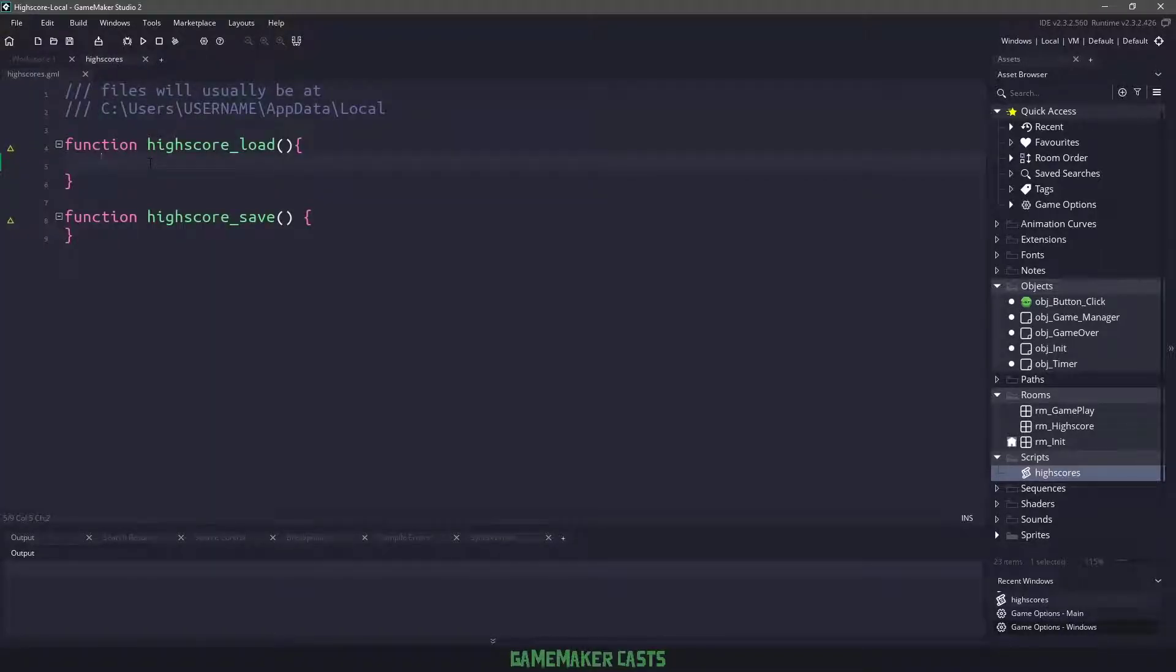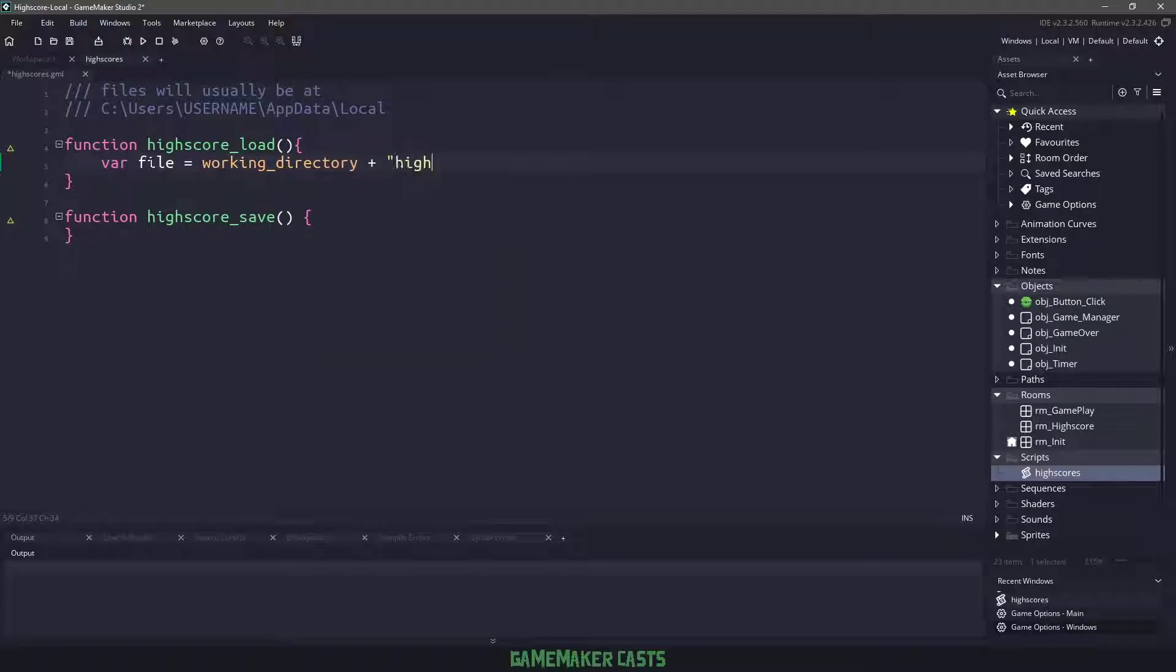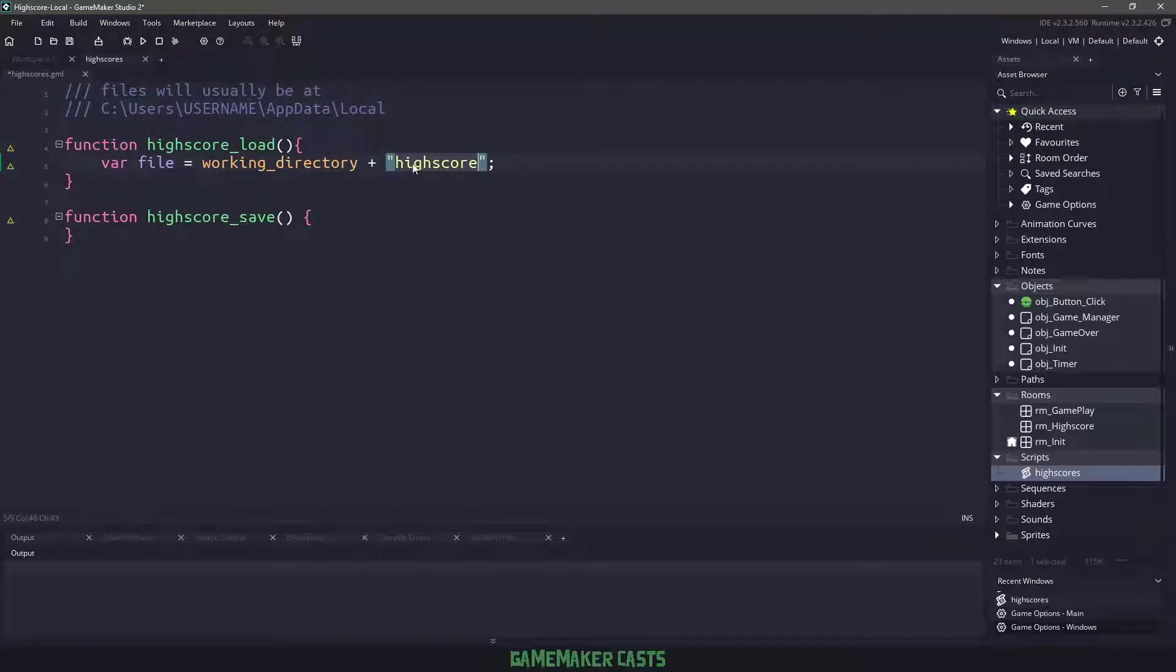Okay, so the first thing we need to do is we need to define a file, which we're going to open, write, save and close. So we can have a var file equals working directory. So this is wherever our actual game is, plus just the word high score. So this would be something like user slash Mickey, app data local, then high score local slash high score.